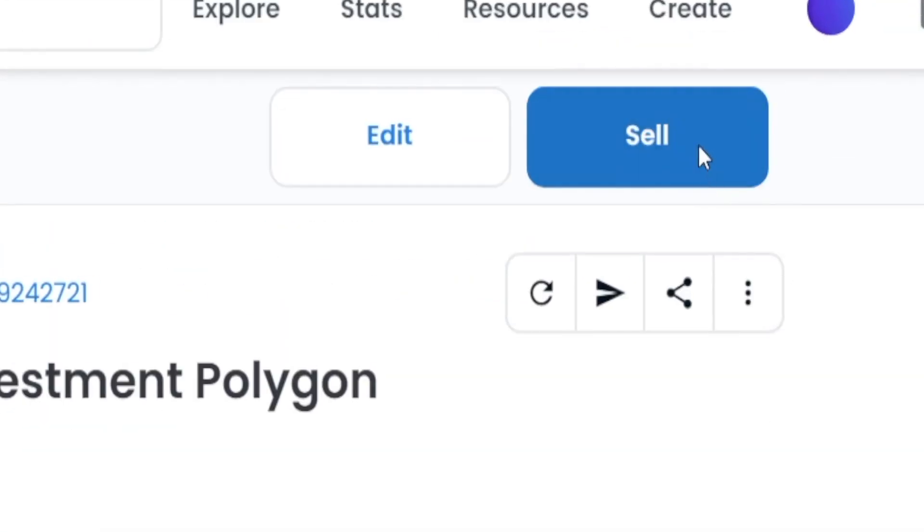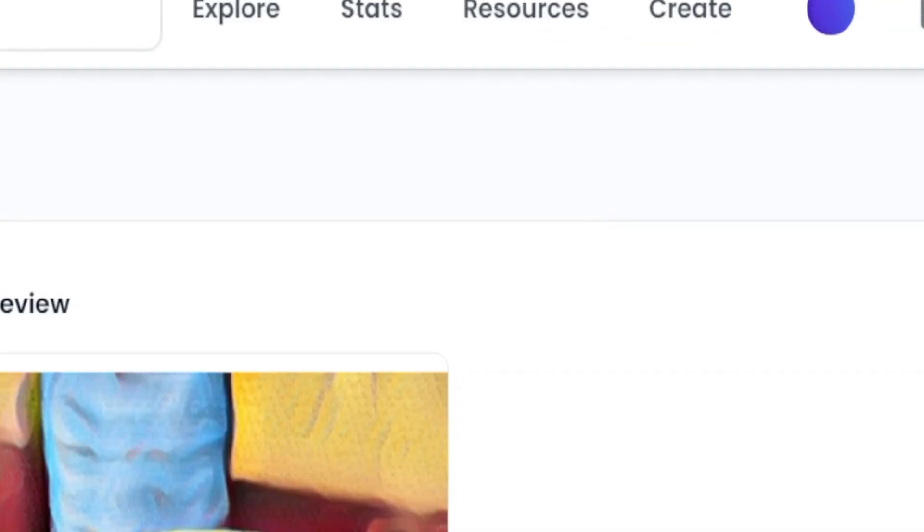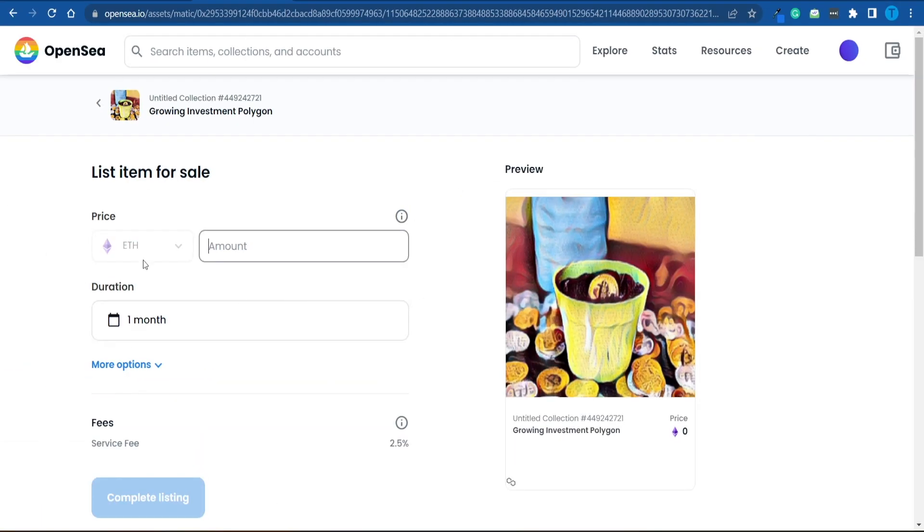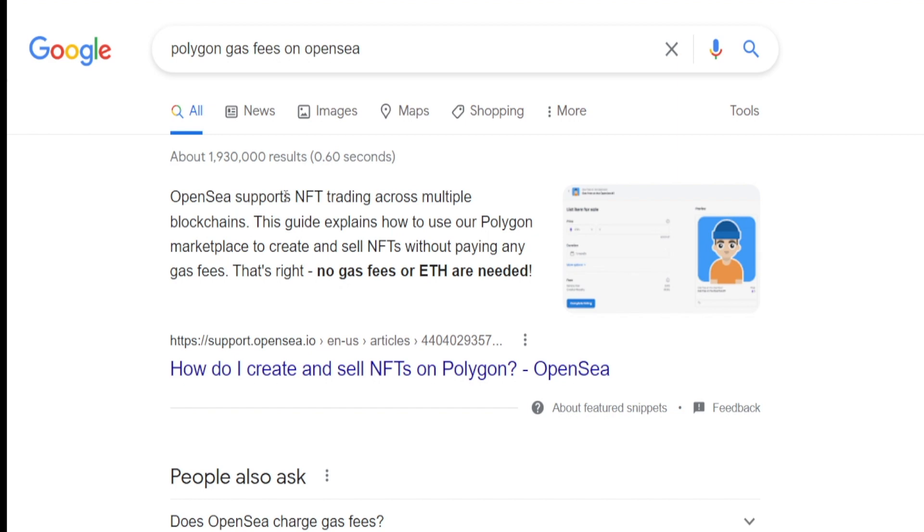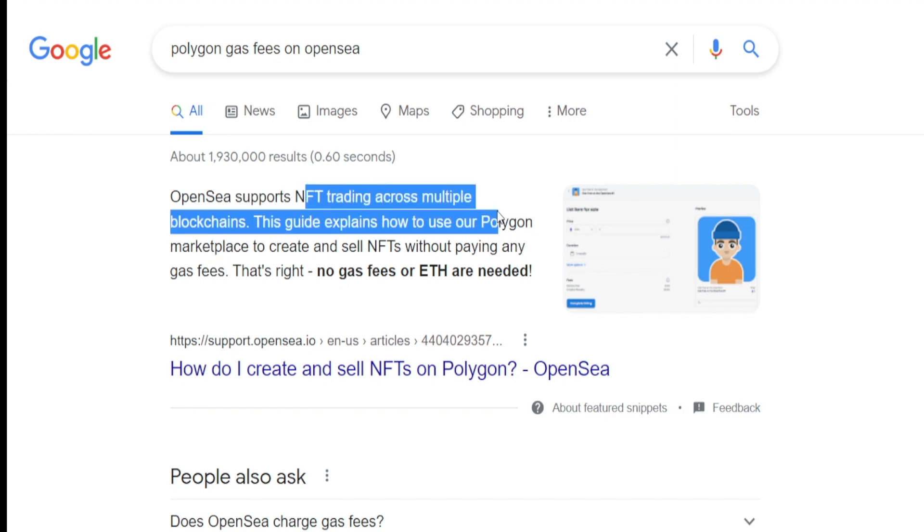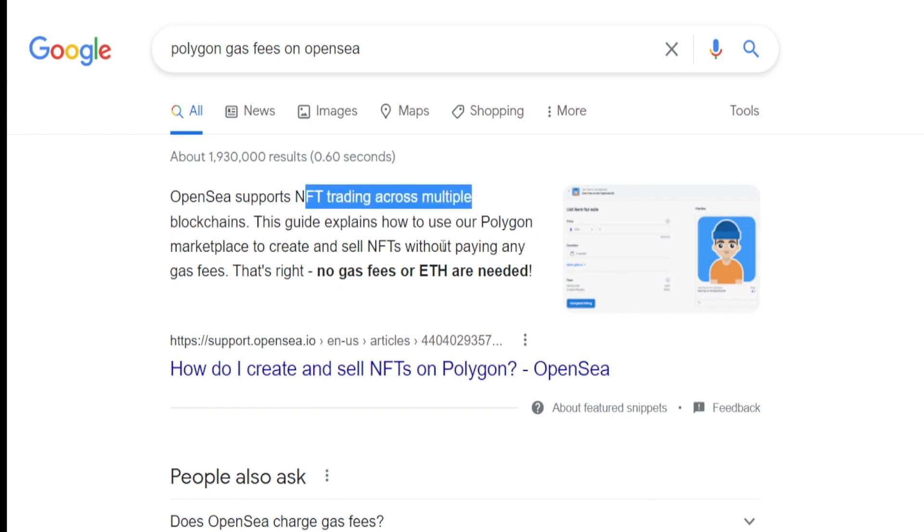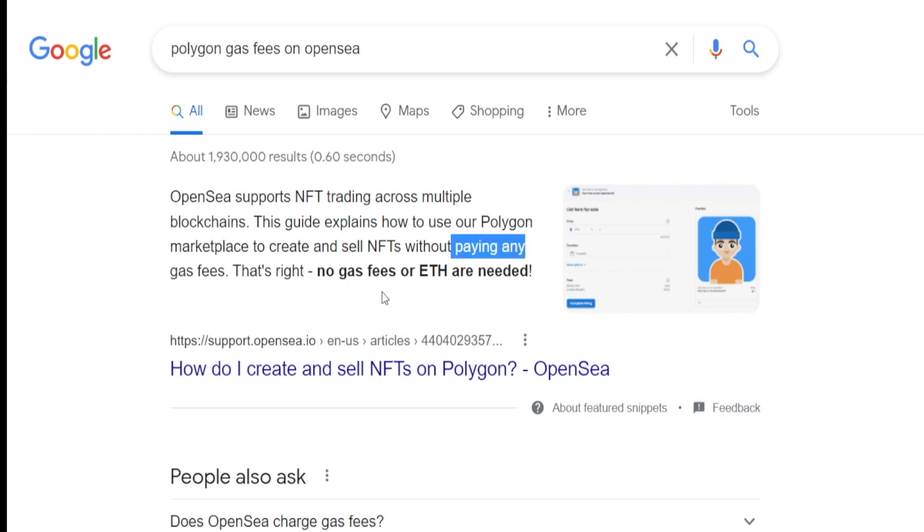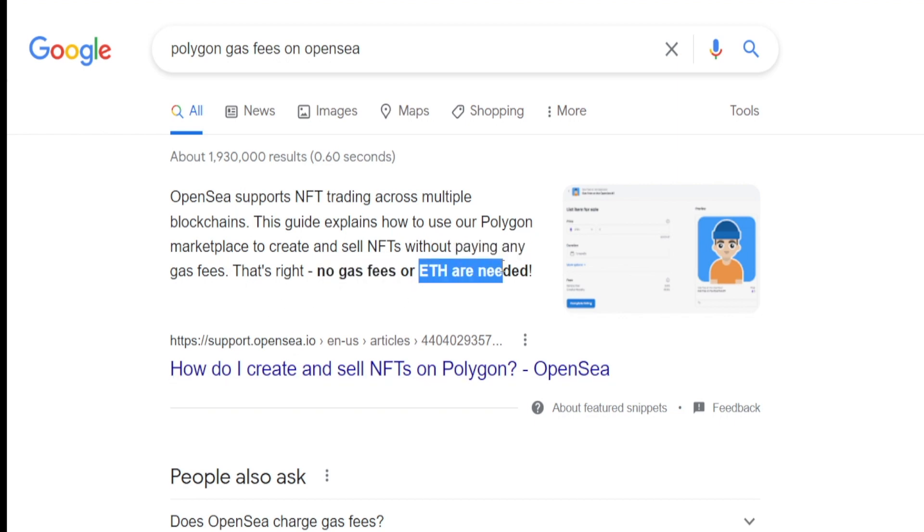Now, as you can see, OpenSea supports NFT trading across multiple blockchains, and that includes Polygon. And the best part about this particular one is that you do not have to pay any gas fees. That's right. No gas fees or Ethereum are needed.